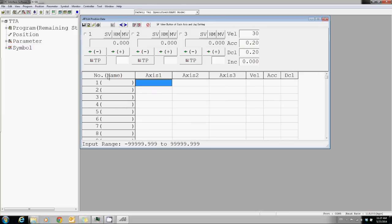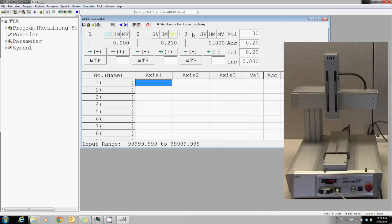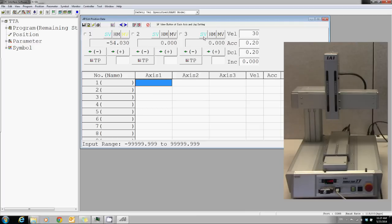SV means servo. When it is lit in blue, it means the servo is turned on. HM means home. When lit in blue, it means complete.